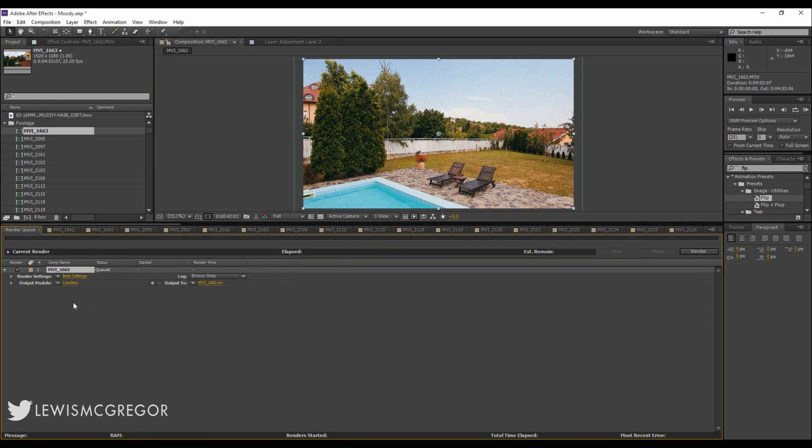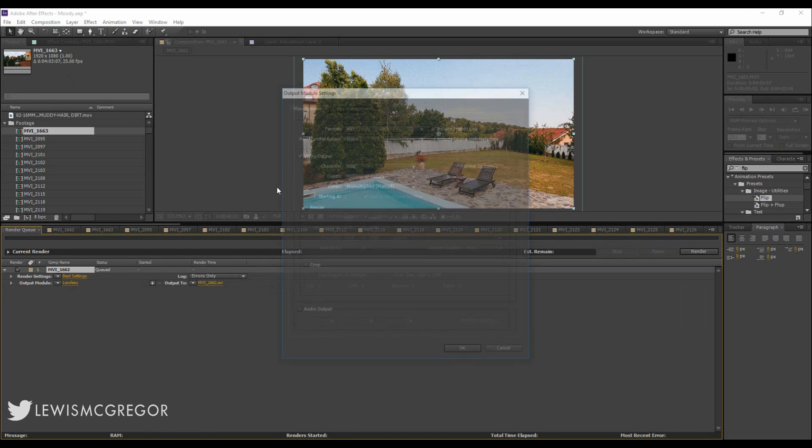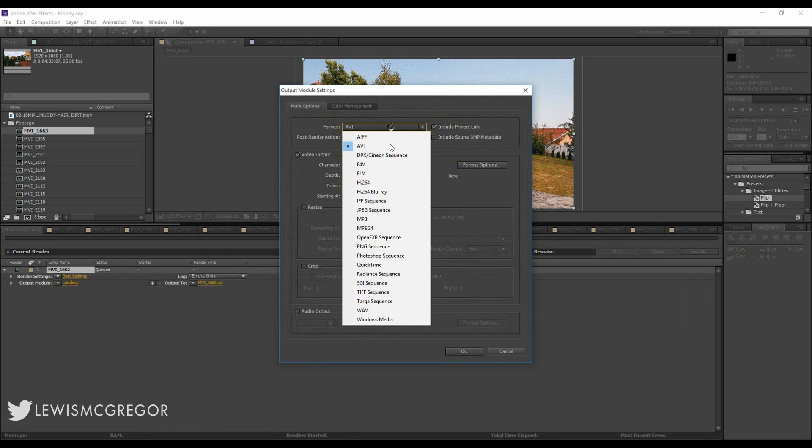Then to change what file format you want to render out to, you just select the output module and choose from the list of presets.